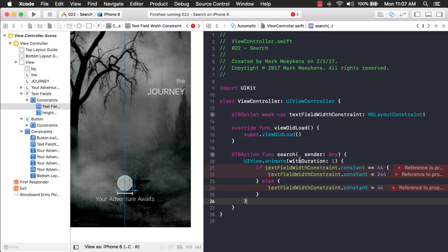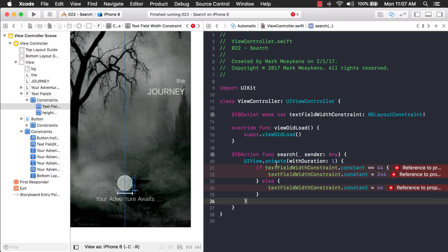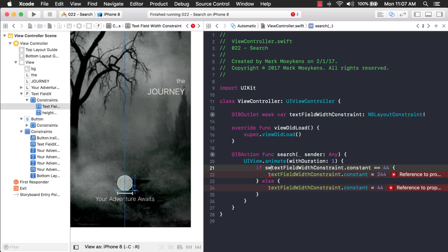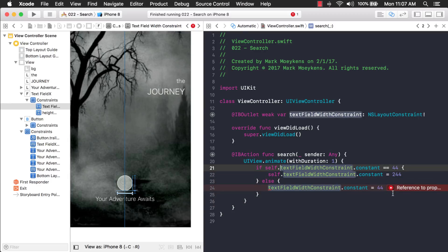There we go. So, now this should animate over one second. Oh, when something is inside this code block, it's actually, we're going to send these objects to the UIViewAnimate function. So, we have to tell it that it's coming from this view controller. And we just do that with the word self. I guess I can go in here and just click fix and it'll do that for me.